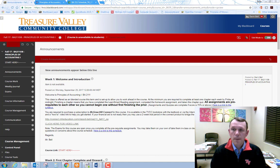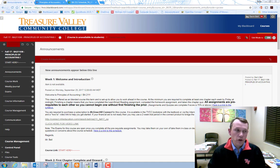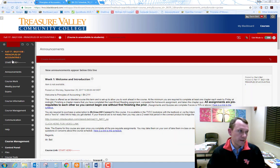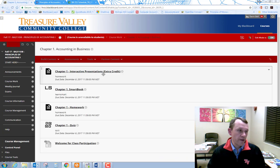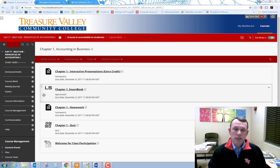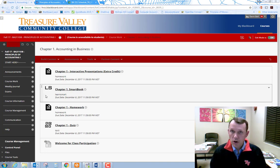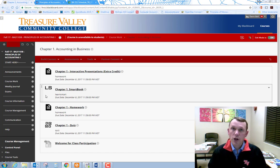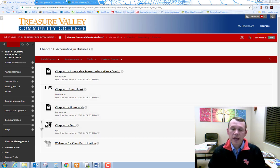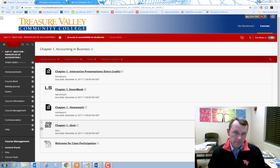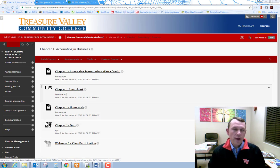All assignments are prerequisite to one another in order. For example, when you are doing work for chapter one, you must first complete the chapter one SmartBook LearnSmart assignment. After you complete that, you can go on to the chapter one homework assignment. After you complete both of these, you can then go on and take the quiz. So they're all prerequisite in order.